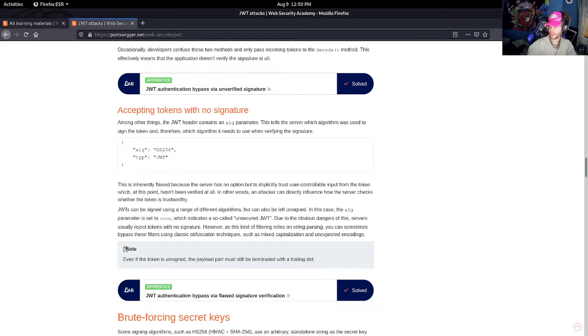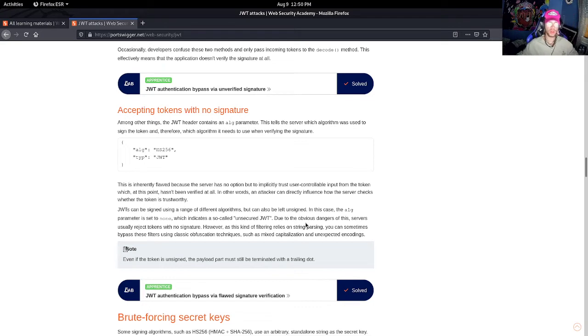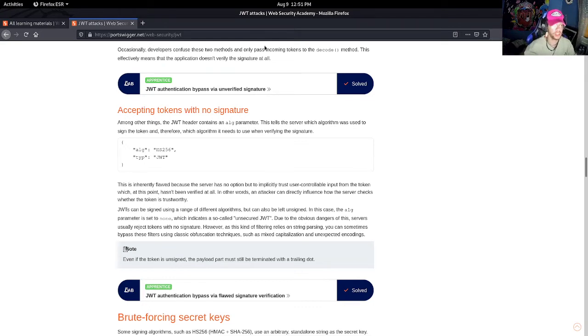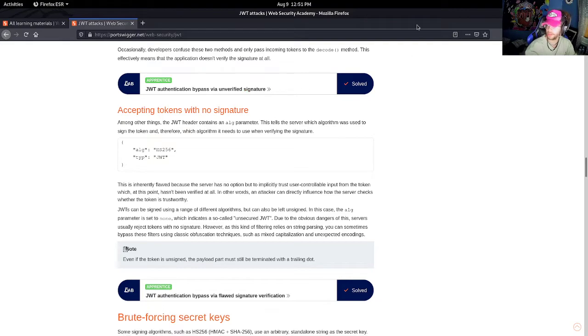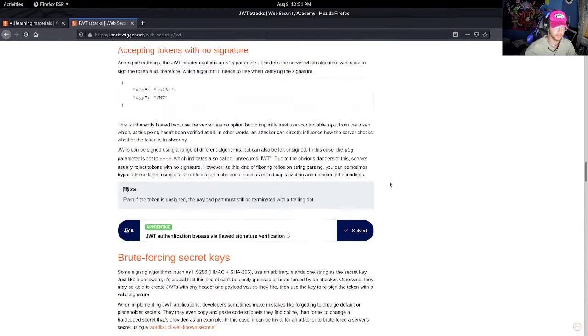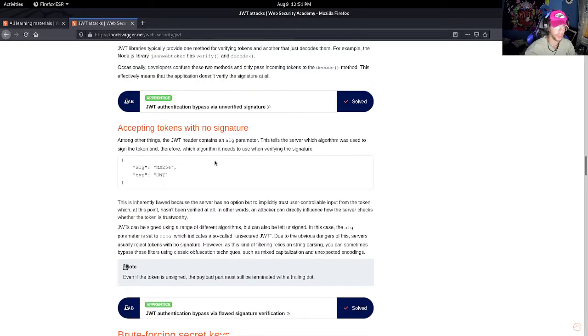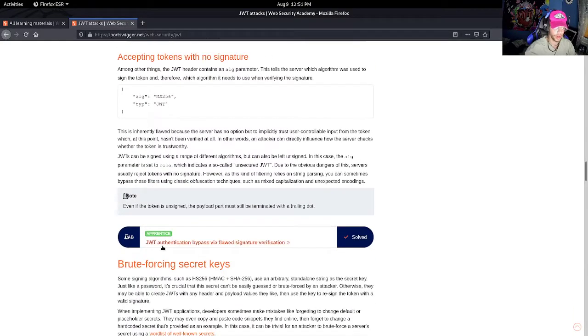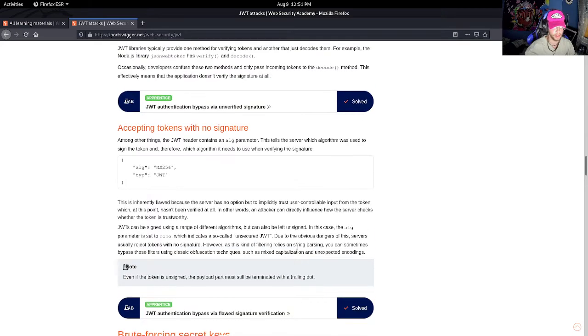Welcome guys back to the channel. In today's video, let's start off with what happened last video. We went over JWT authentication bypass via unverified signature, and in this video we are going to do authentication bypass via flawed signature verification.